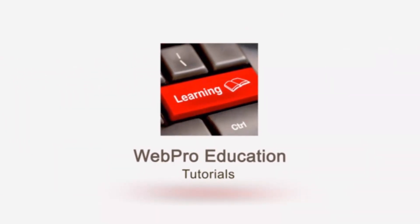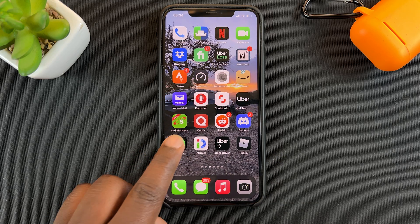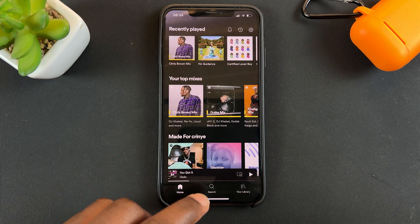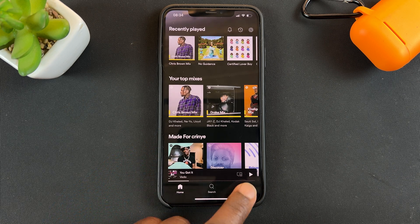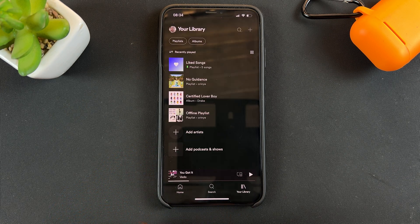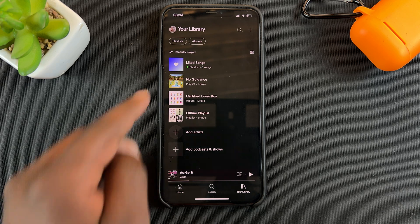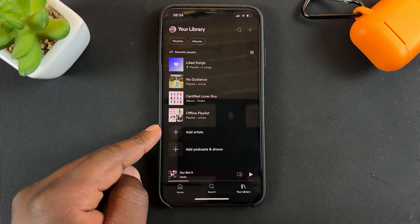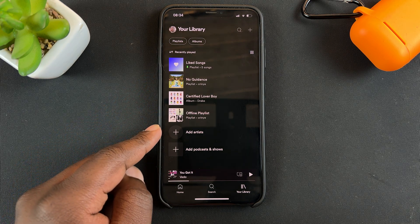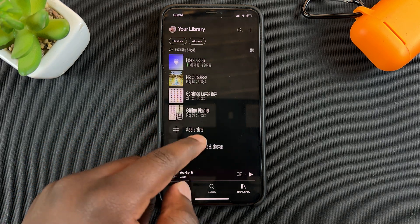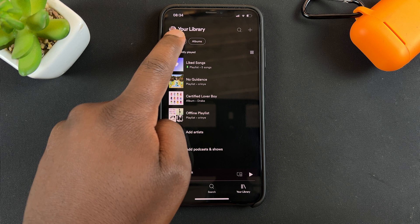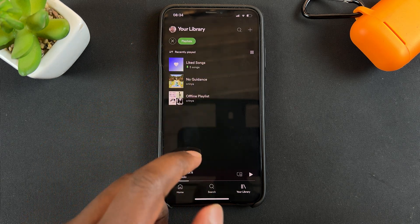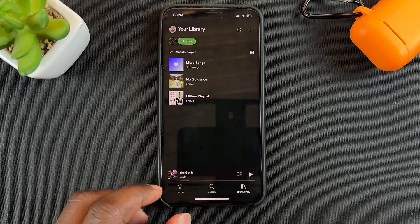All you have to do is launch Spotify and then go to your library. Here you should find a list of all your playlists and albums. If there are too many, you can simply tap on playlists and it will only list your playlists.